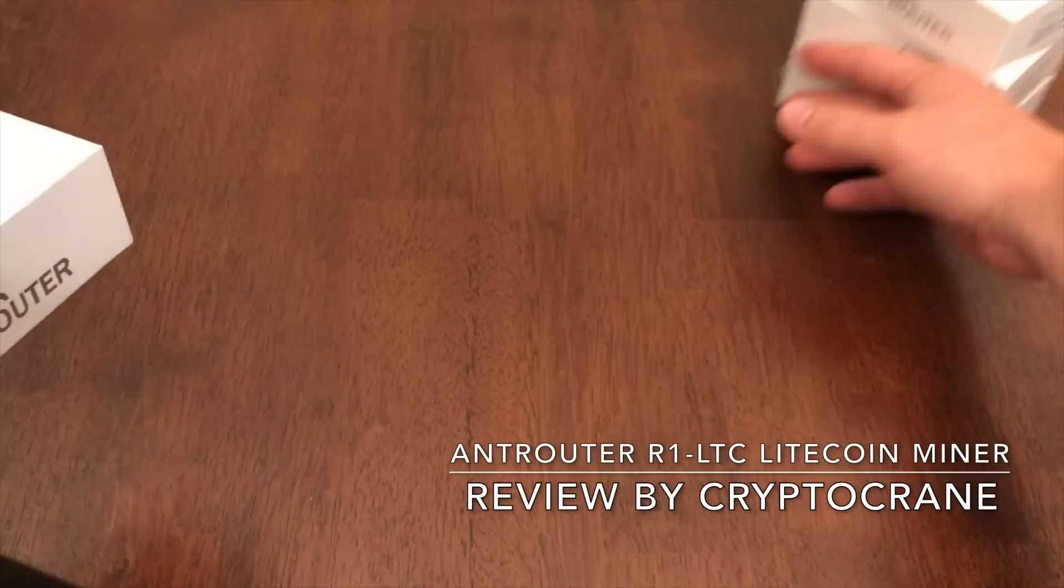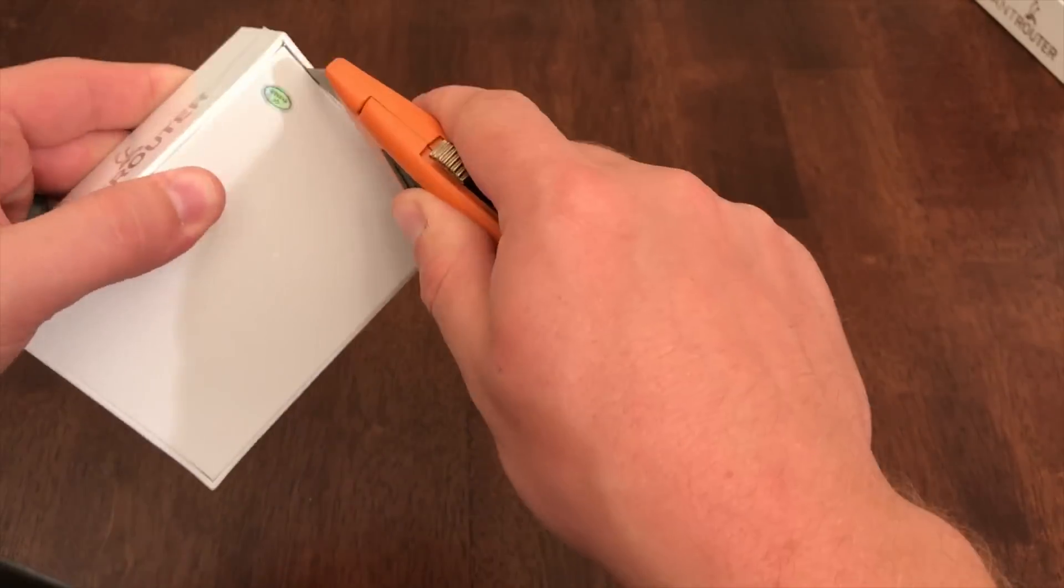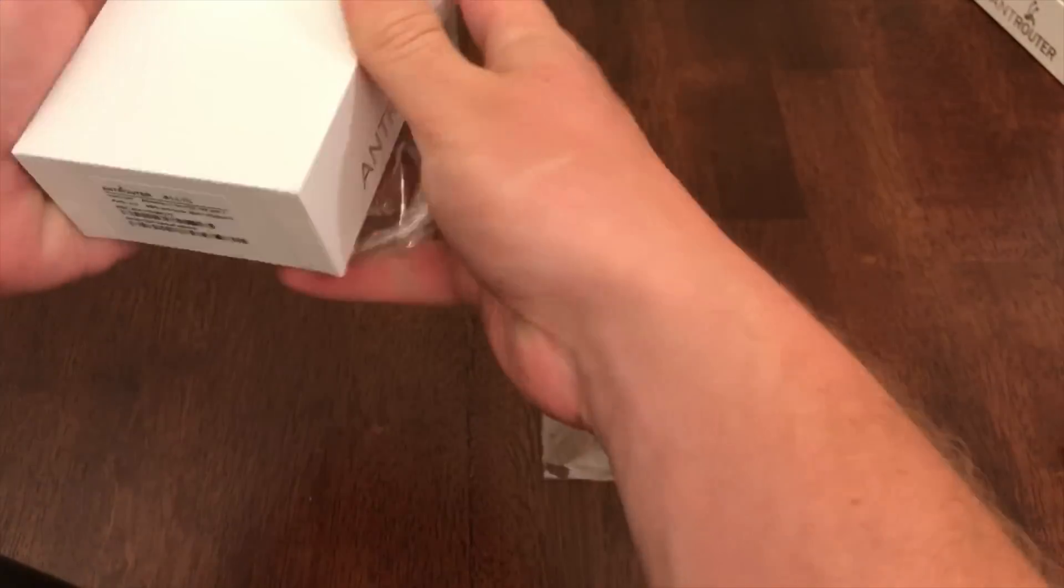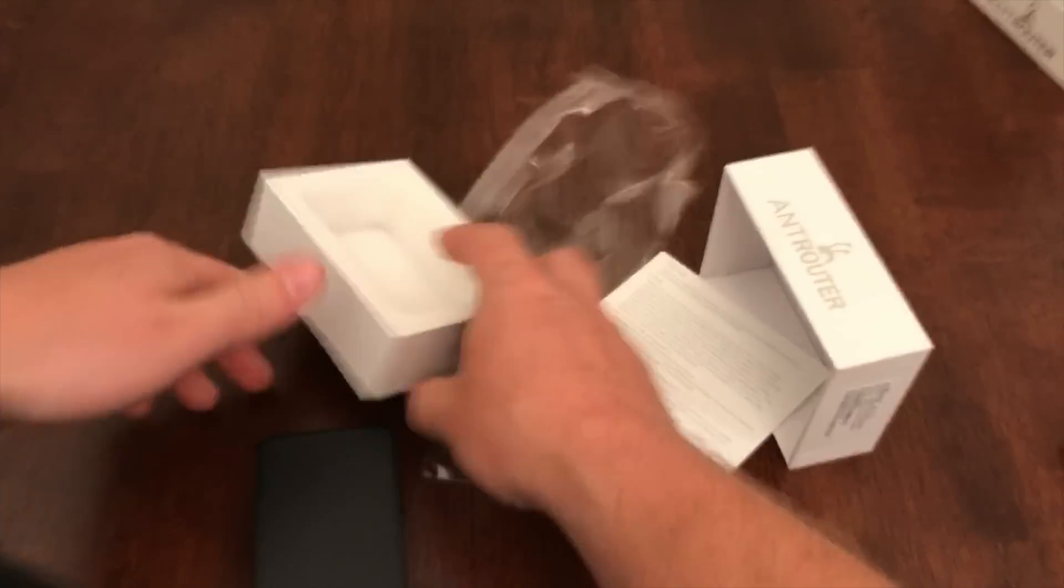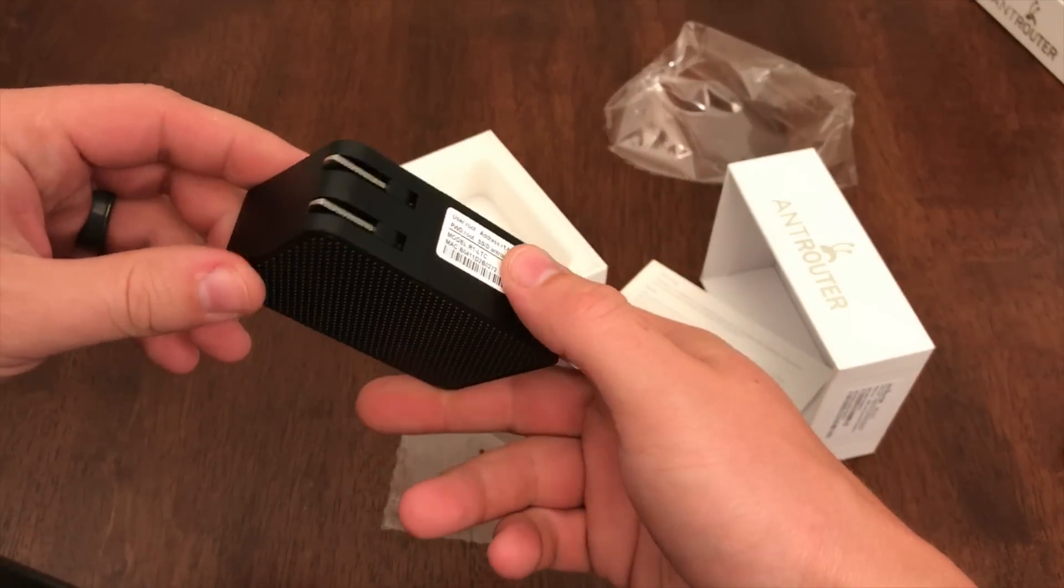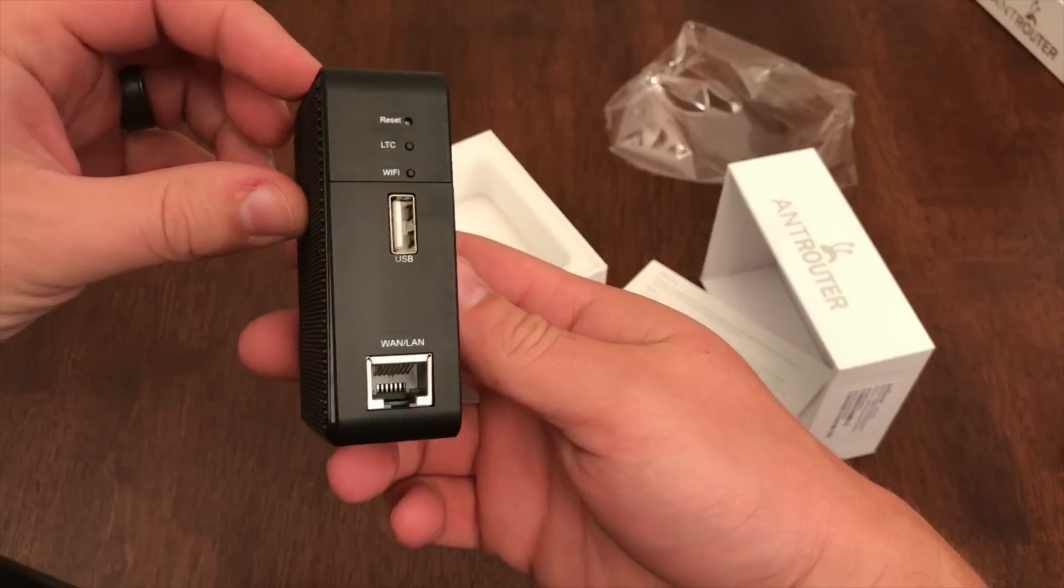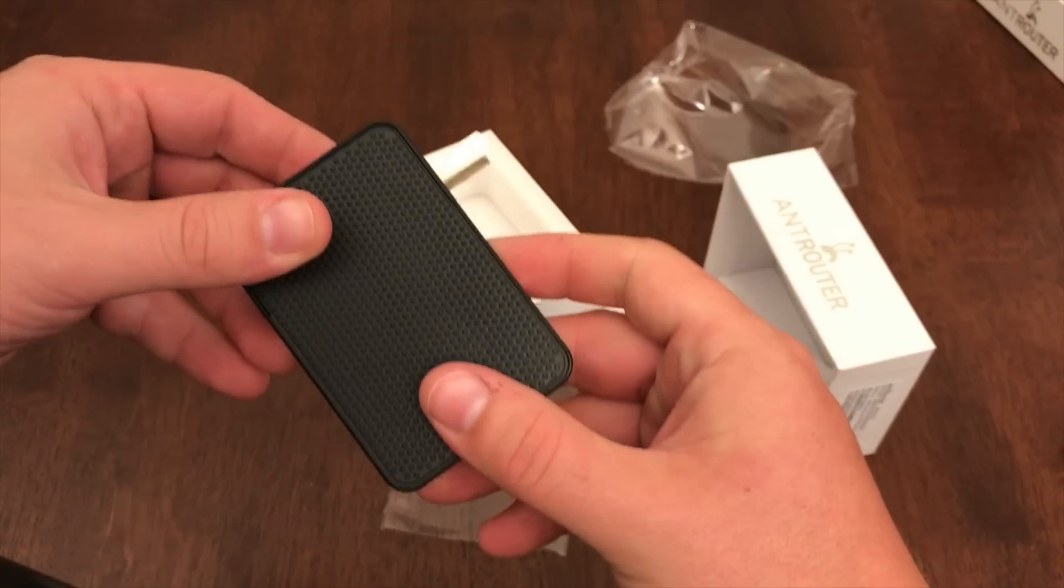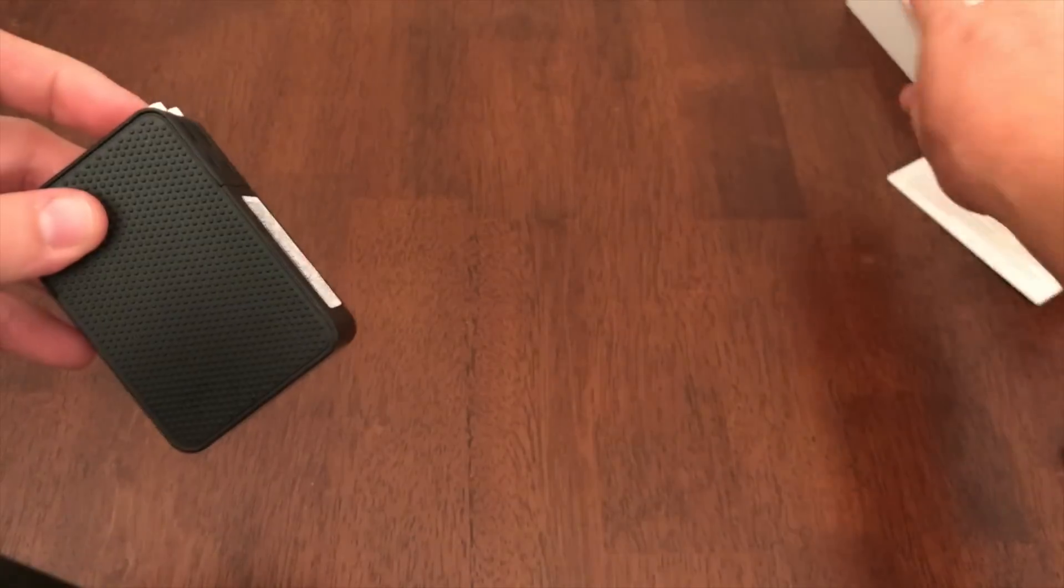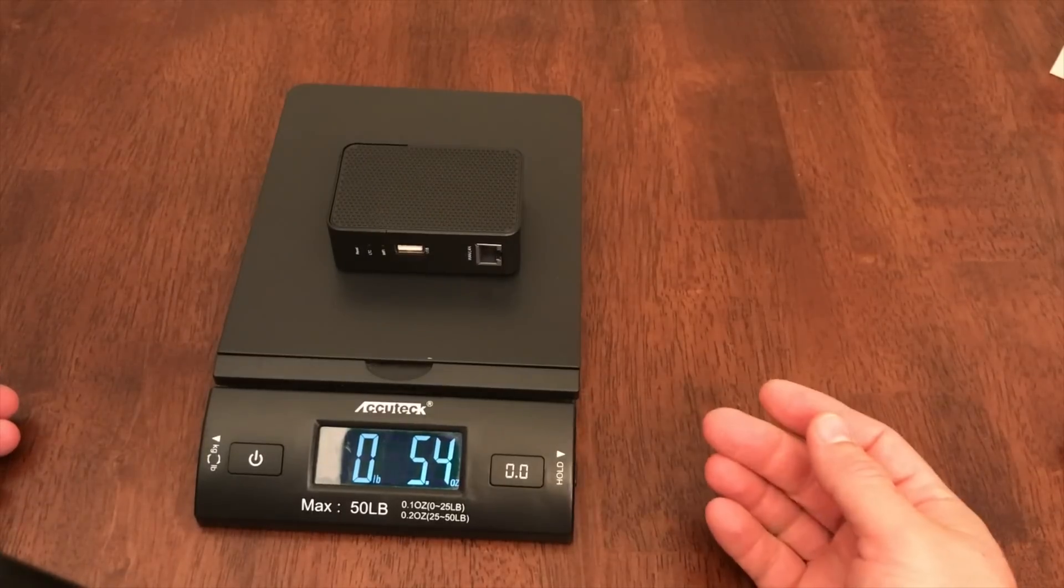The first thing you'll notice is that they put some serious thought into the packaging for these little guys. The back of the device features a built-in 2-prong plug, and the front has an ethernet port and a USB port. It feels surprisingly solid and sturdy despite only weighing 5.4 ounces.